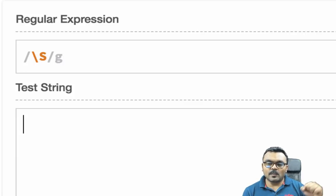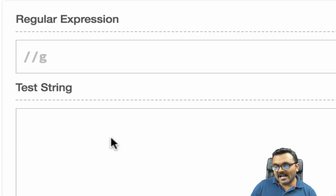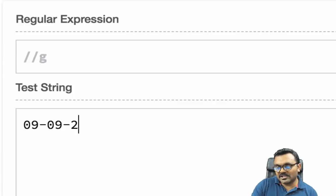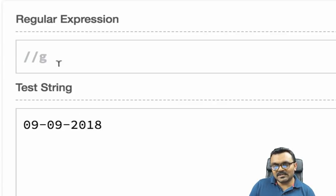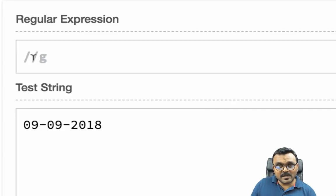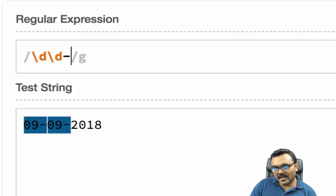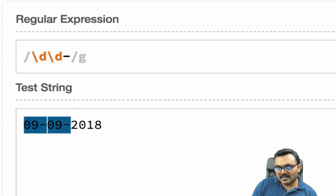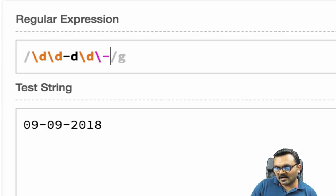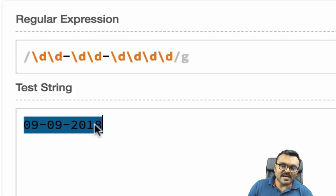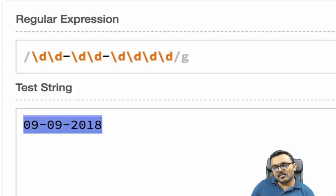What if I have a date input field? A date typically has a two-digit month, two-digit day, and four-digit year. I can match this with a pattern like: \d\d-\d\d-\d\d\d\d — two digits, a dash, two more digits, another dash, and four digits. That pattern would match a properly formatted date.